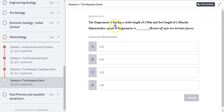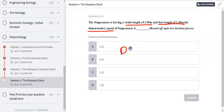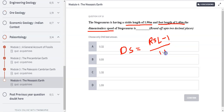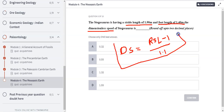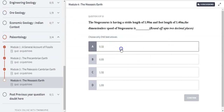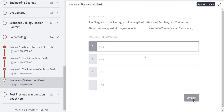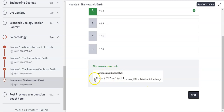The next question: the Stegosaurus has a stride length of 1.90 m and a foot length of 1.40 m — we have to calculate the dimensionless speed (DS). Dimensionless speed is given by DS = (RSL − 1) / 1.1, where RSL is the Relative Stride Length. This is an important relation — while this type of question has not appeared in GATE before, there are increasing chances it could be asked. After calculation, the answer comes out to be 0.32.